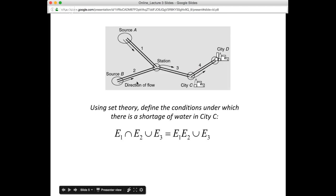Mathematically, we say we require that both event 1 and event 2 occur simultaneously — that's one potential event resulting in loss of water to city C. Or, that's the union, we could have a disruption in the third branch, E3. We could also write that as E1·E2, replacing the intersection sign with multiplication. That's just terminology.